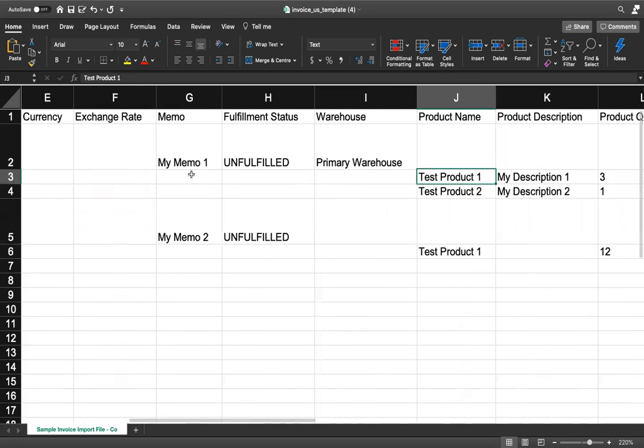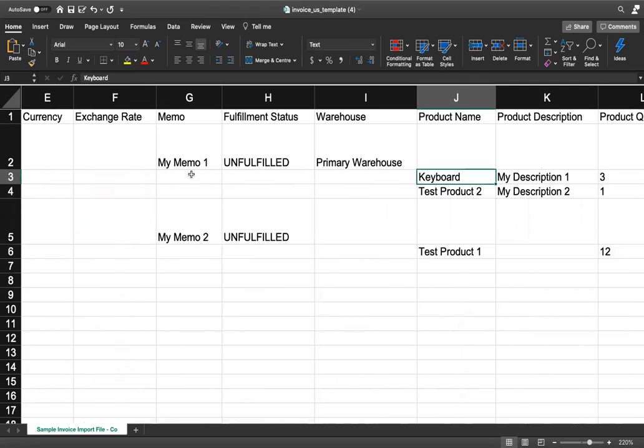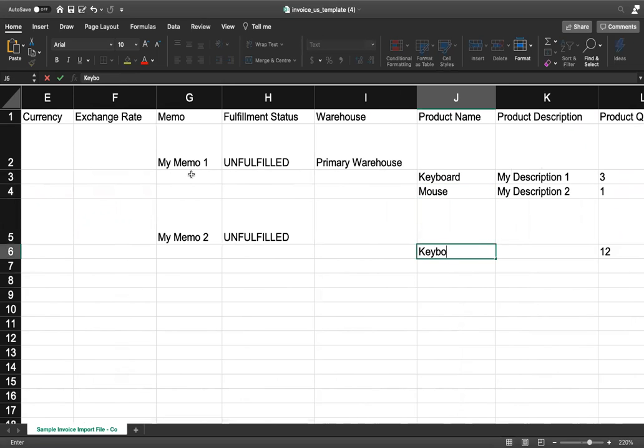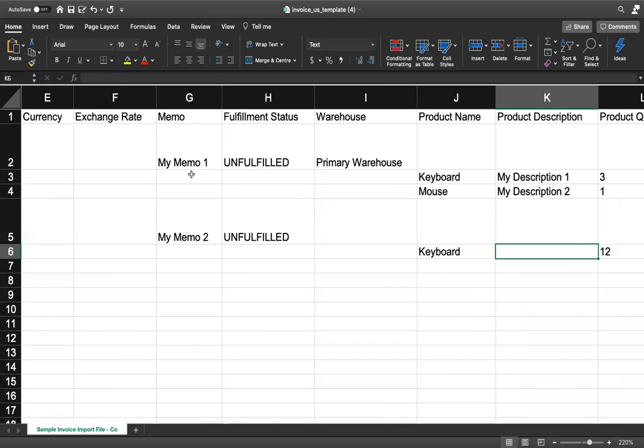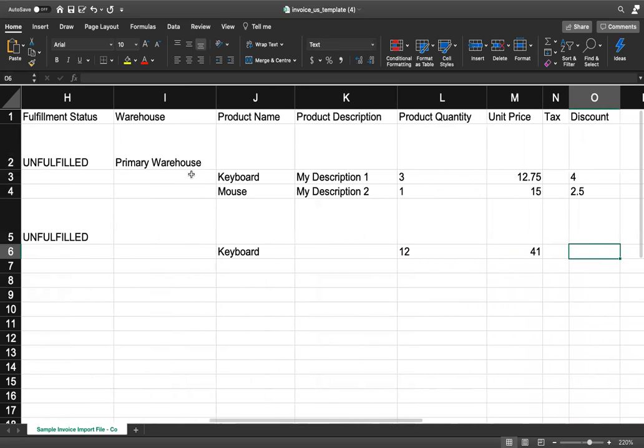the product, any product description, product quantity, unit price, tax, and discount.